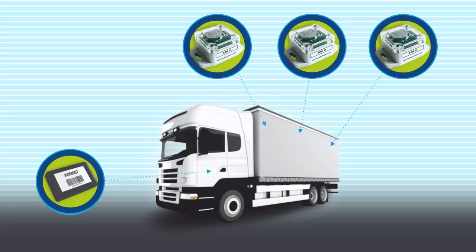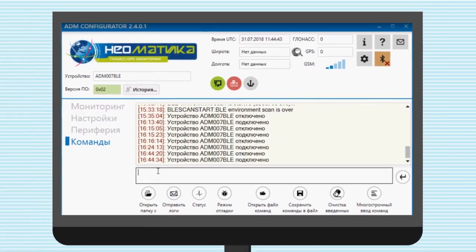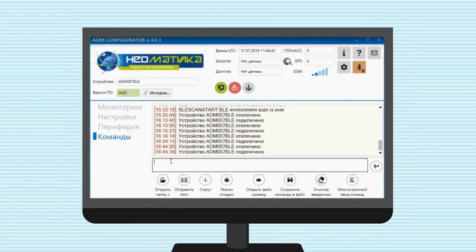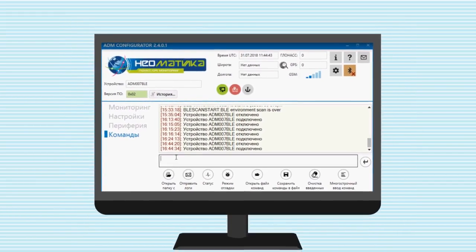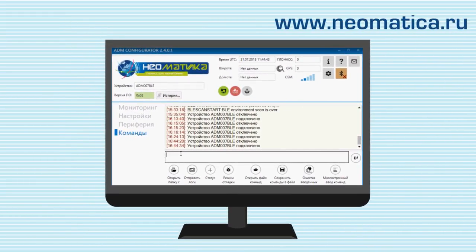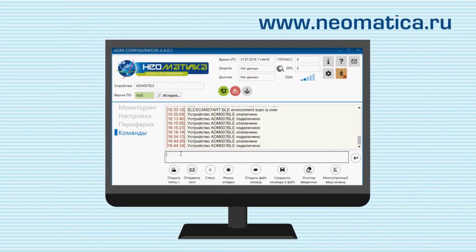Now we will tell you how to set up such a system. For this we will be using the program ADM Configurator, which you can download at our website. By the way, you can do the same remotely with SMS commands.